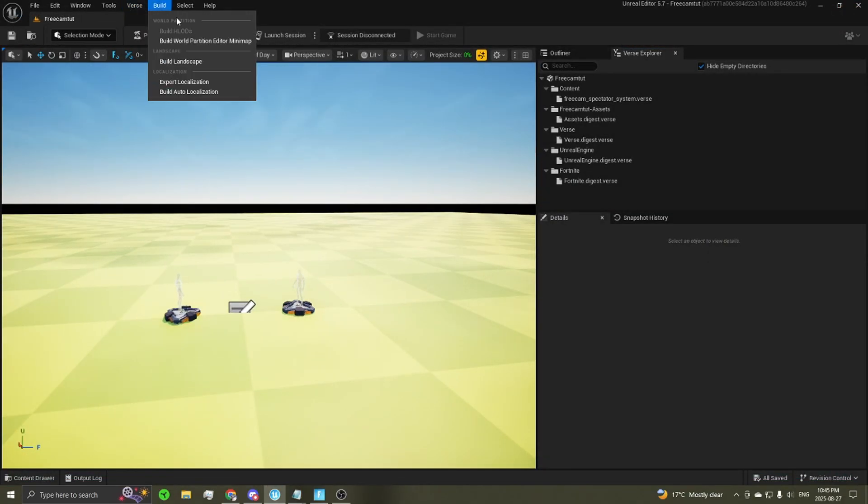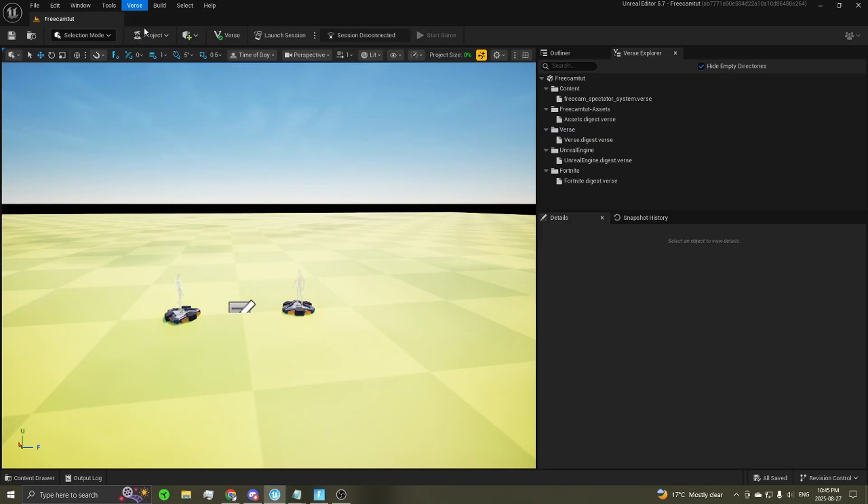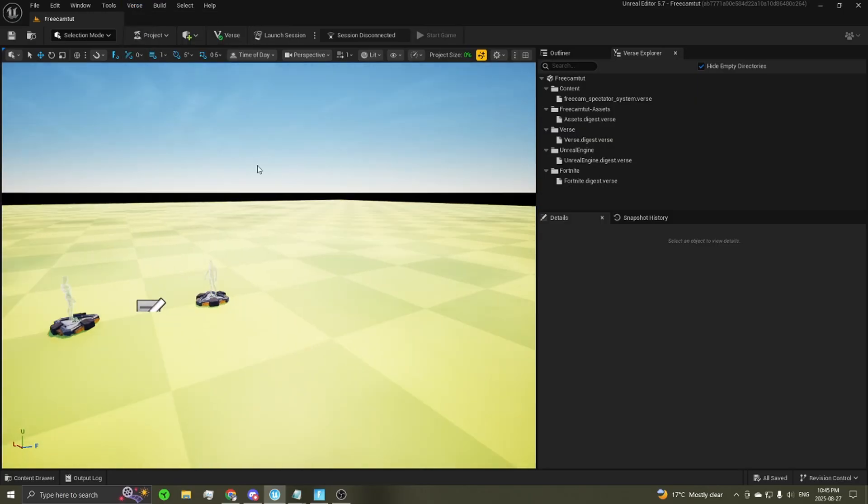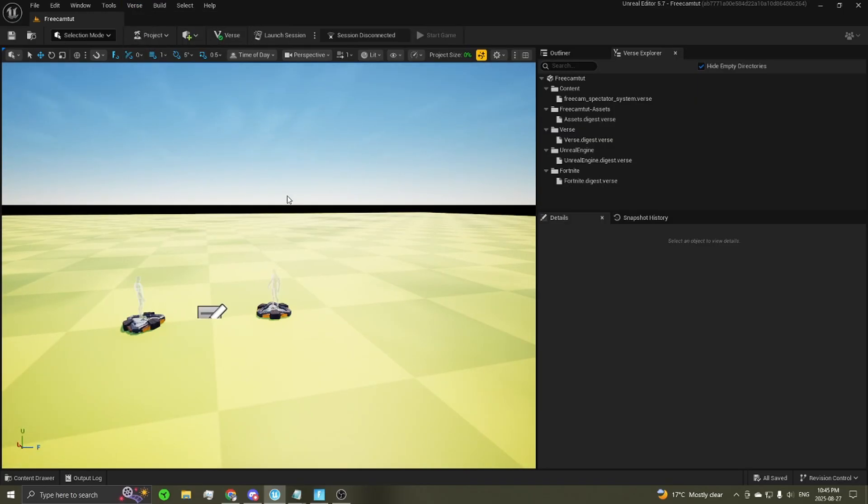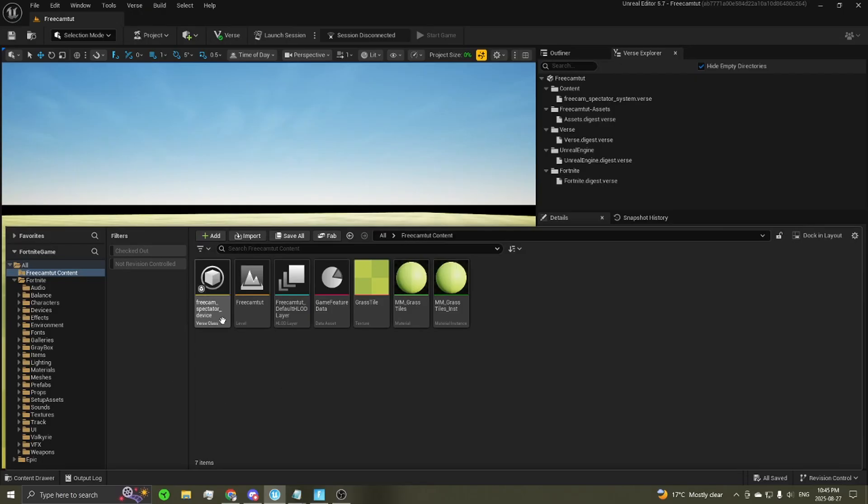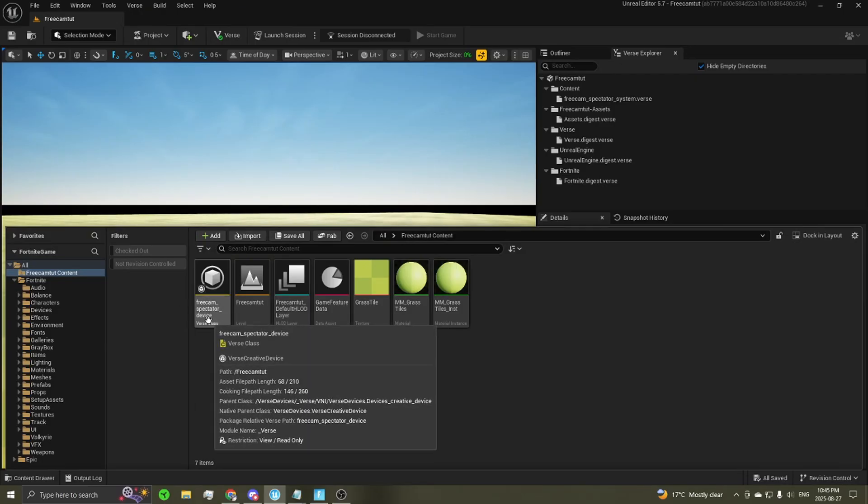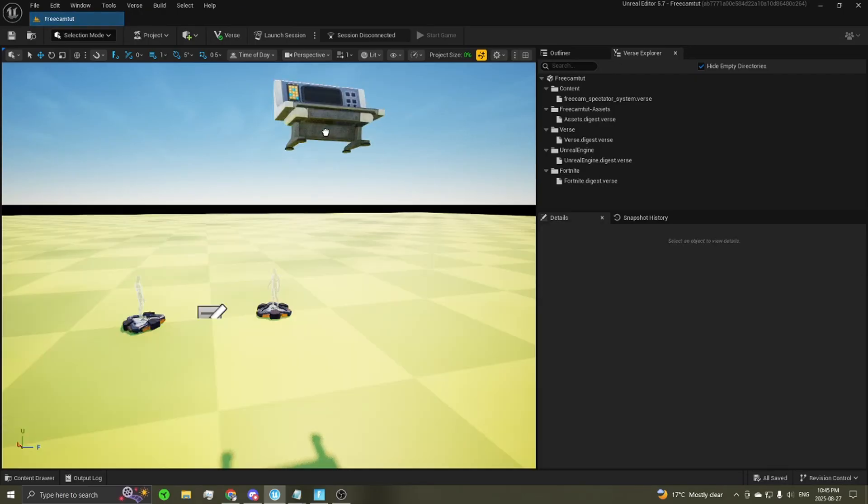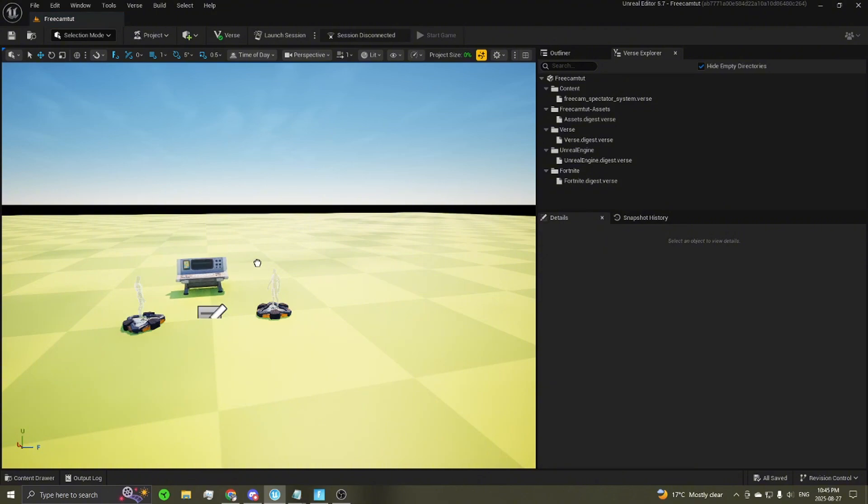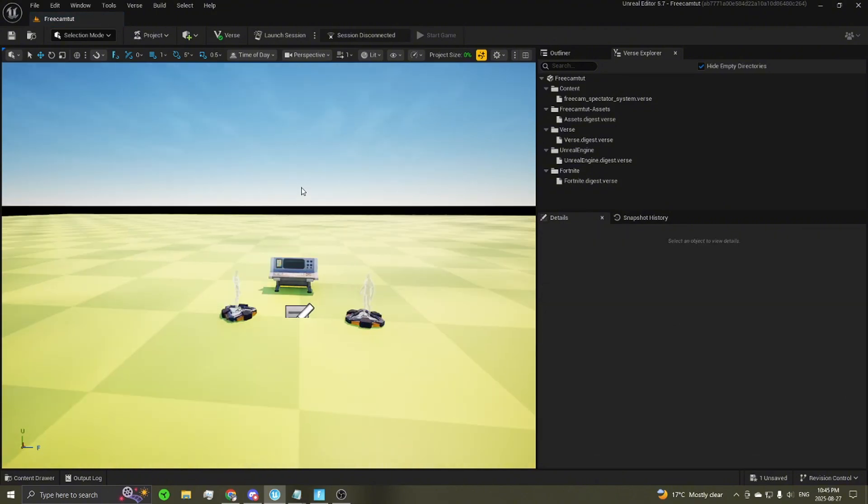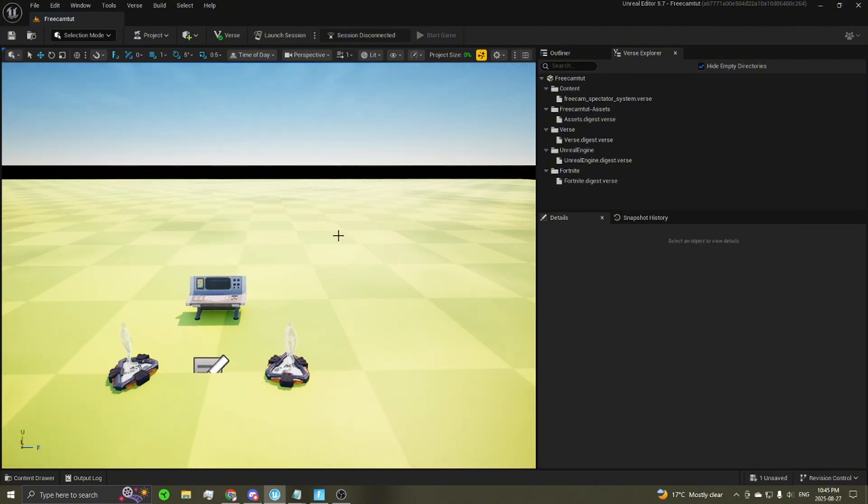You're going to want to build your verse code, so just go verse, build verse, and let it load for a second. Then open up your content drawer, and you should see a FreeCam Spectator device has appeared. You can go ahead and drag that out into the world, and leave that be for now.